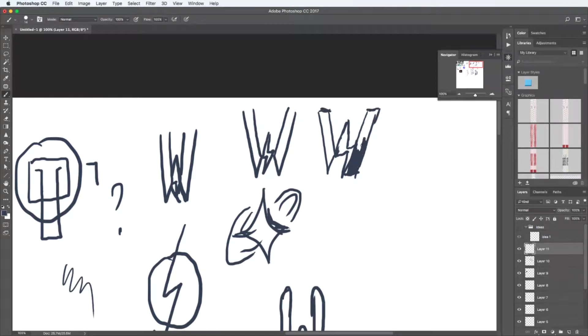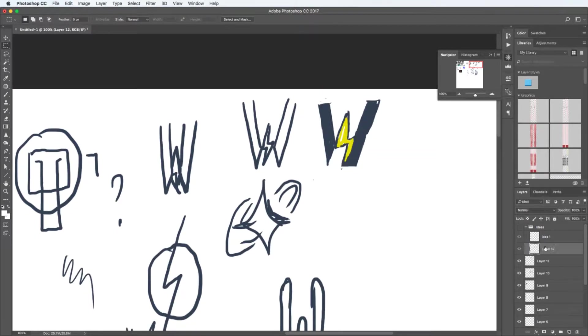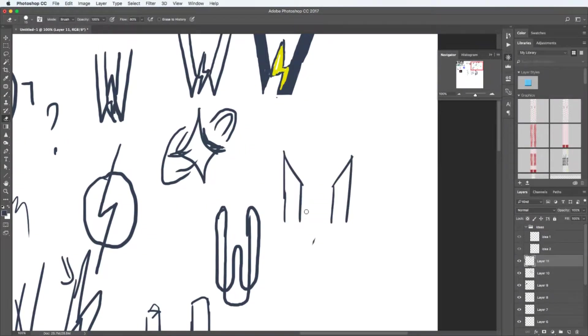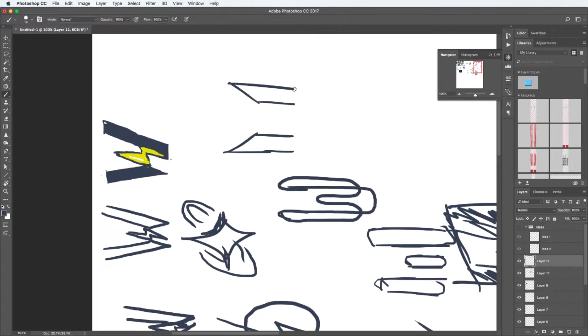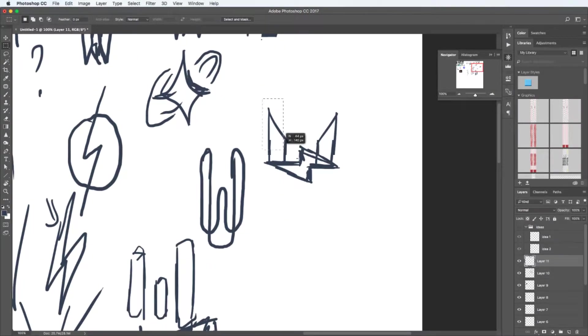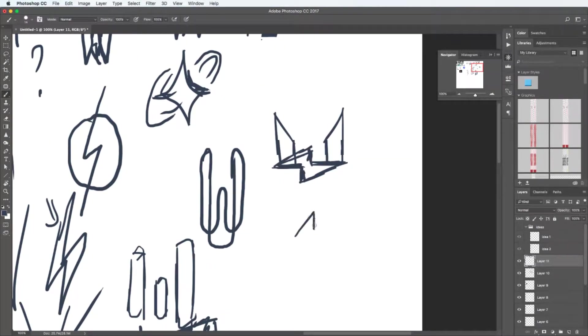Now what makes each designer different in my opinion is their process. Now I used to just jump into Illustrator and start doing the first idea that came into mind.